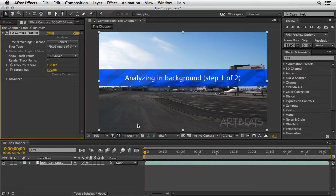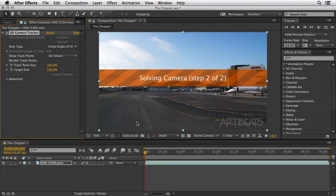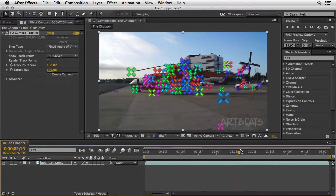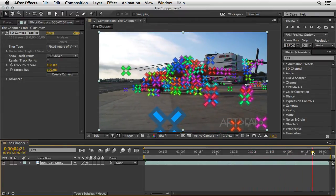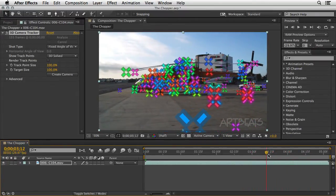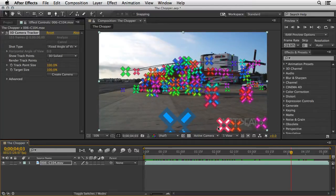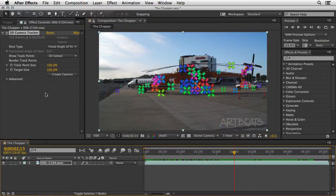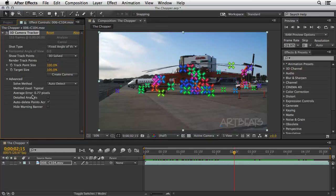I'm going to speed up the recording in order for us to get to the second stage after the process is done. You can scrub the timeline just to see if it did a nice job, and I think it did — but we may be able to improve it. See those trackers appearing on top of the Artbeats watermark? We can get rid of them in the new version.